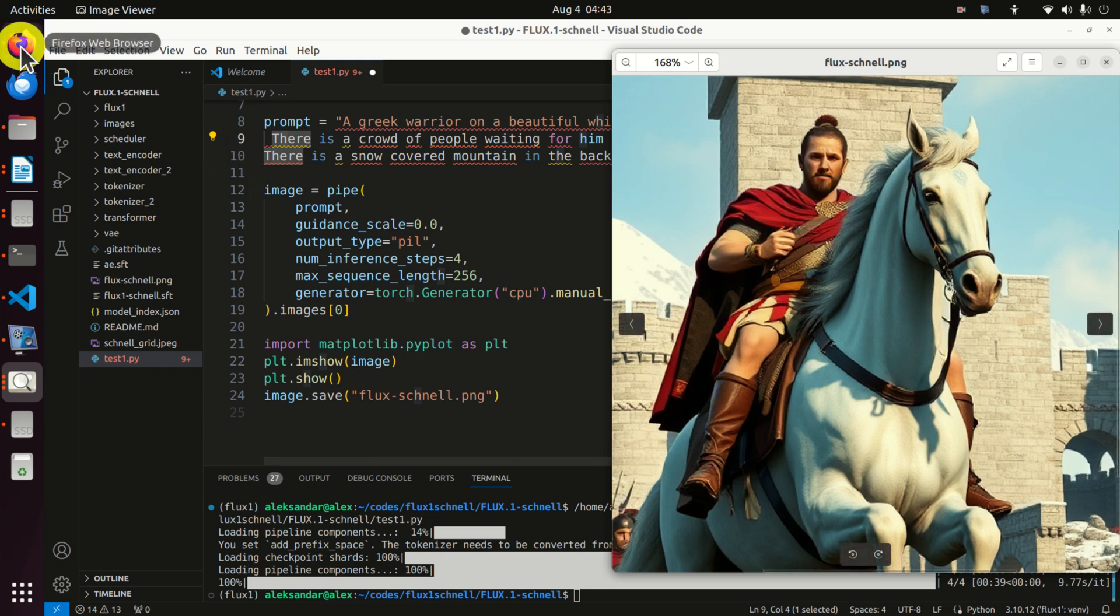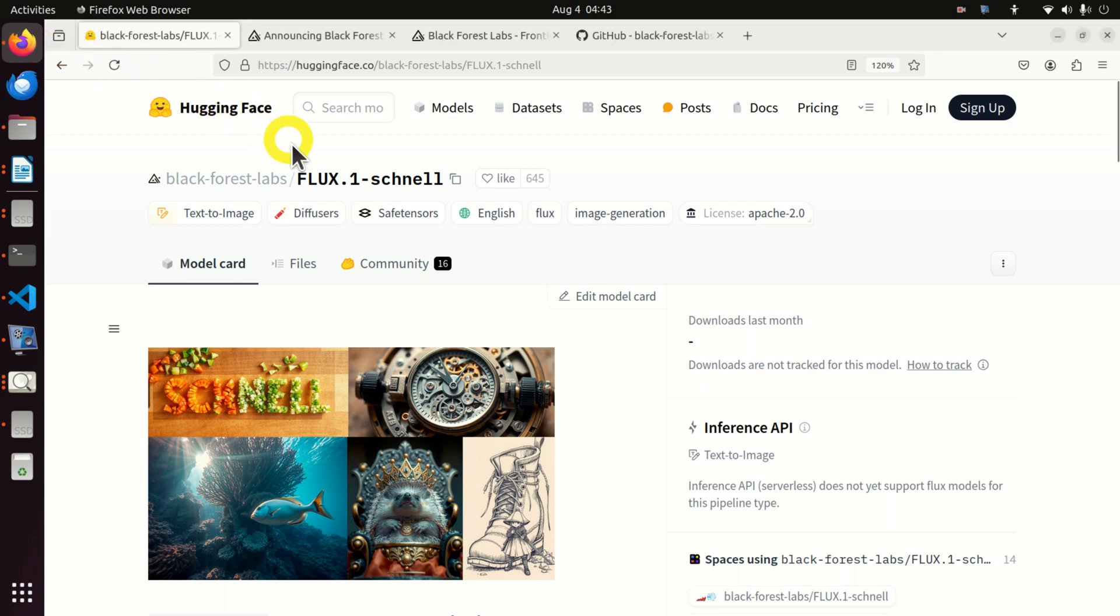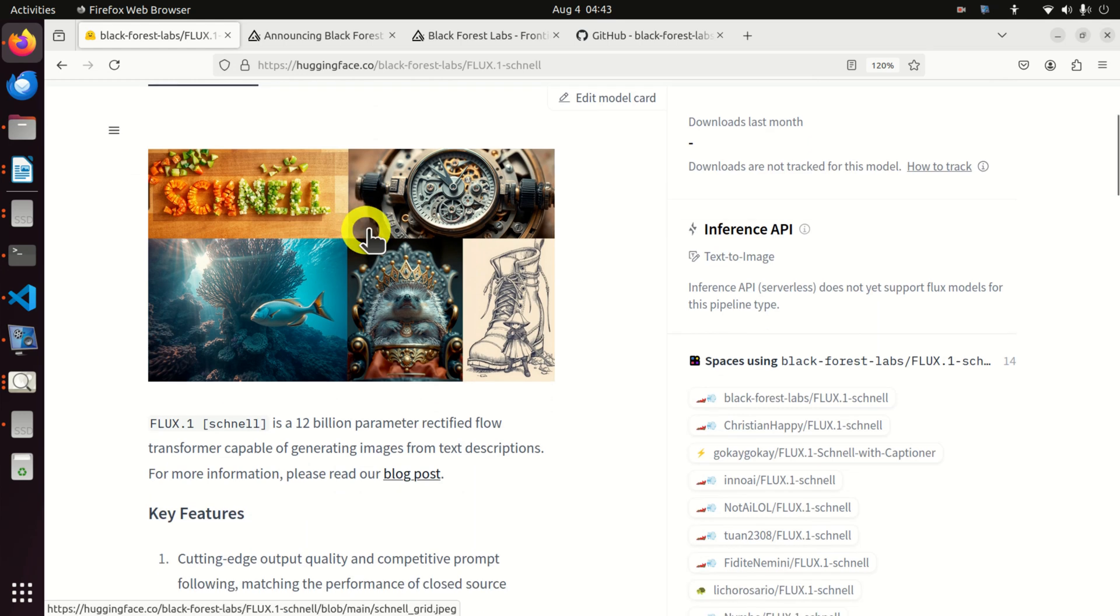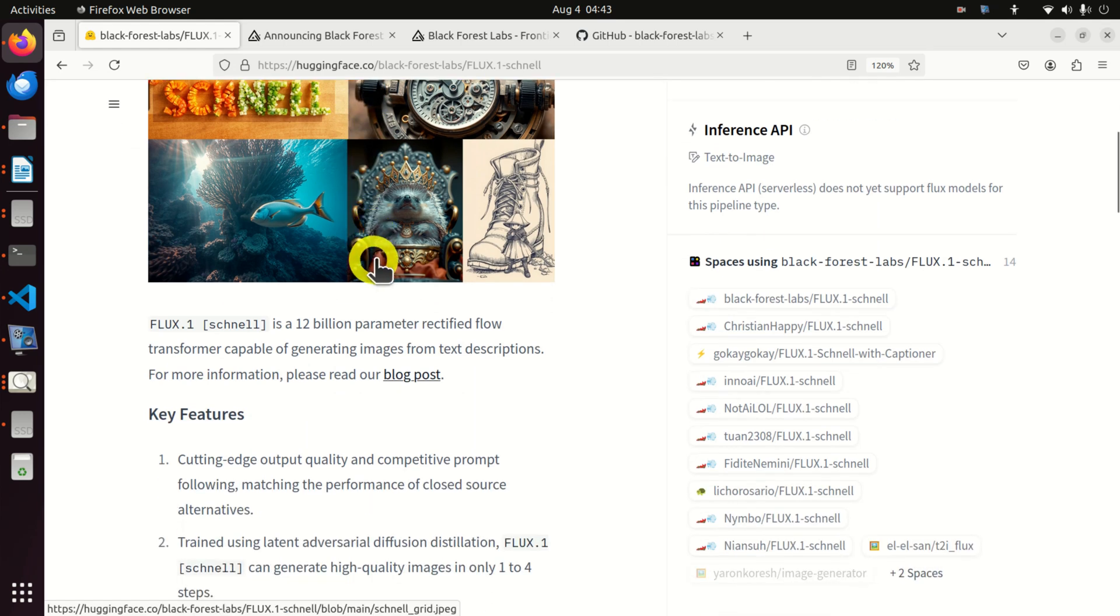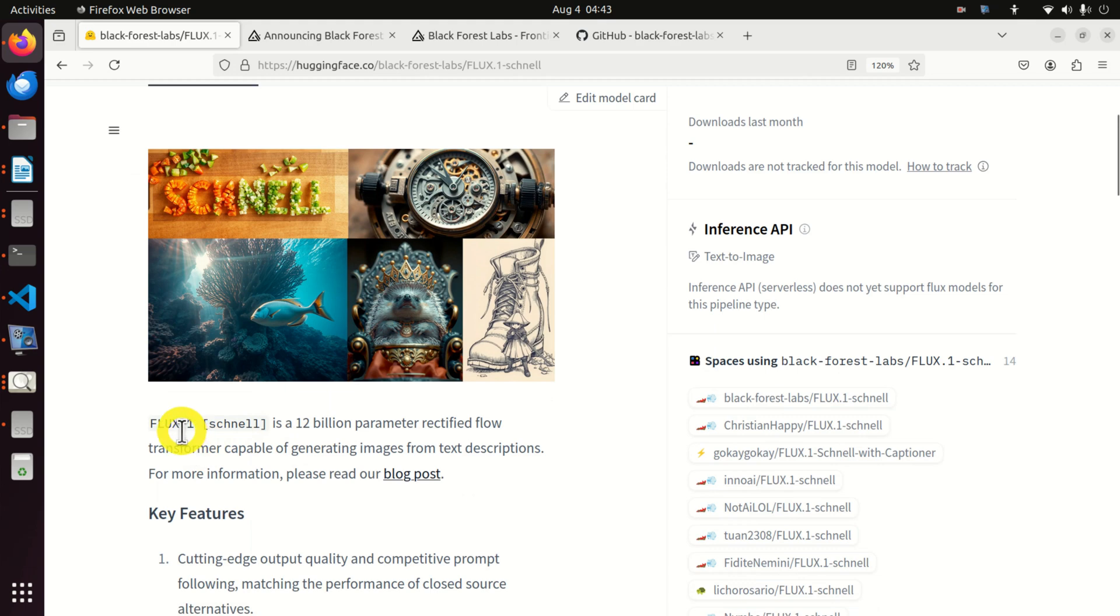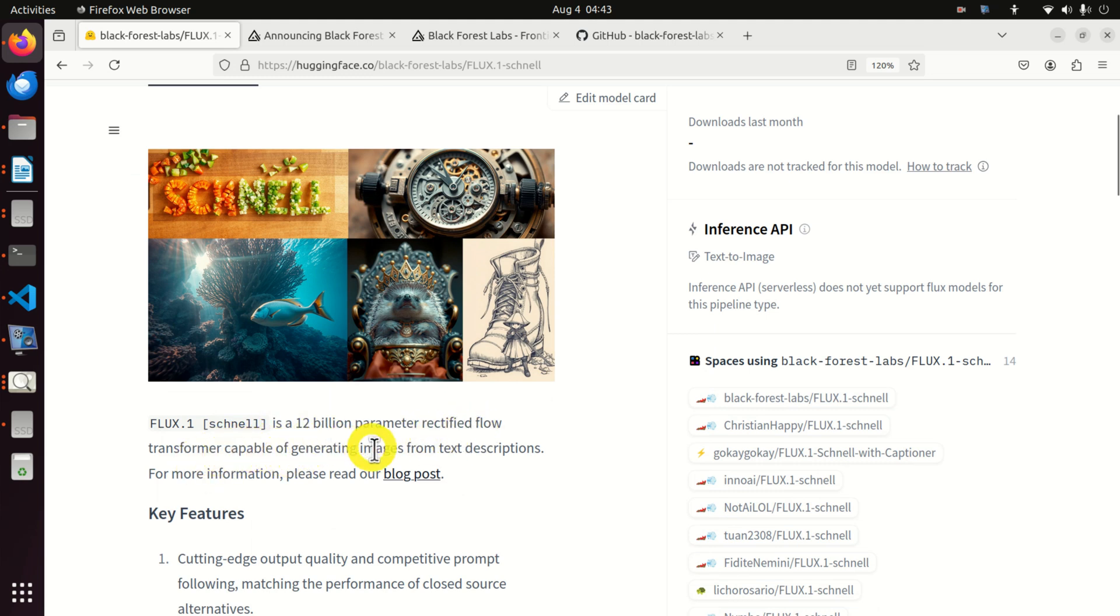First of all, the main question is, what is Flux1 Schnell? Well, if you go to the Hugging Face website of Flux1 Schnell, you can read the following, and this is very important to understand.